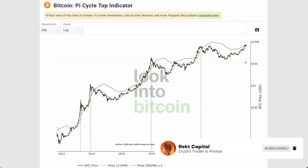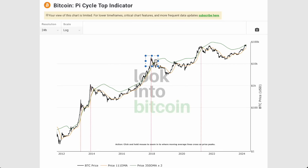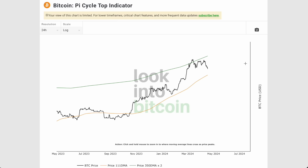This is the Pi Cycle top indicator and you can see that the green and orange moving averages are really important in denoting a bull market peak. It's one of the most reliable and predictive indicators when it comes to predicting a bull market peak for Bitcoin — it's done so quite accurately many times in the past and it'll probably do the same thing in this cycle as well.